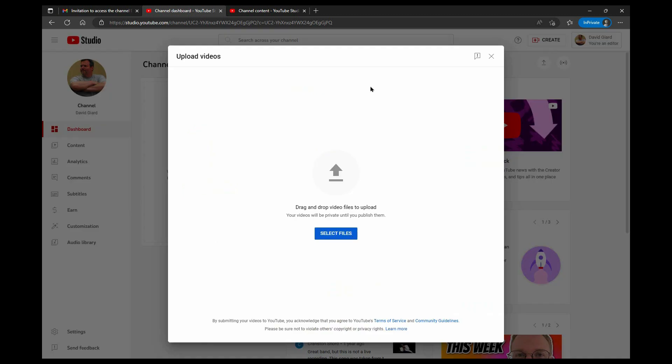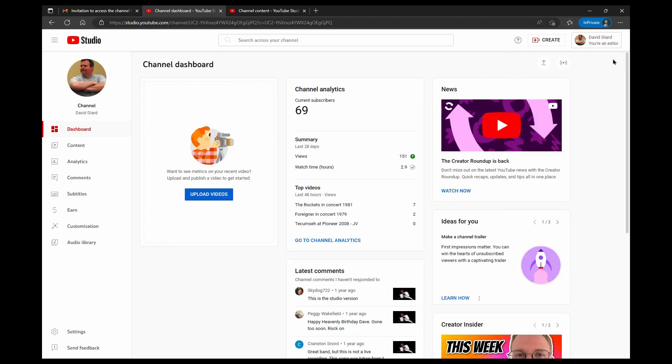And now Gcast test 23 has permission to contribute content to David Giard's YouTube channel. That's great.